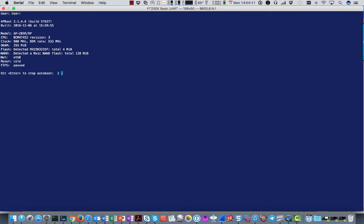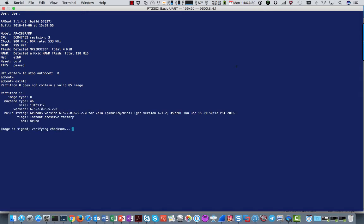I've connected a console cable to the UAP and I'm going to interrupt the boot process to check out how this UAP is shipped from the factory. If you type 'OS-info', it shows that partition 0 is empty with no valid image, and the special manufacturing image — called Instant Preserve Factory — is in partition 1. This is the image that becomes active once the UAP goes through the whole discovery process. If all of that fails, this image will become active.